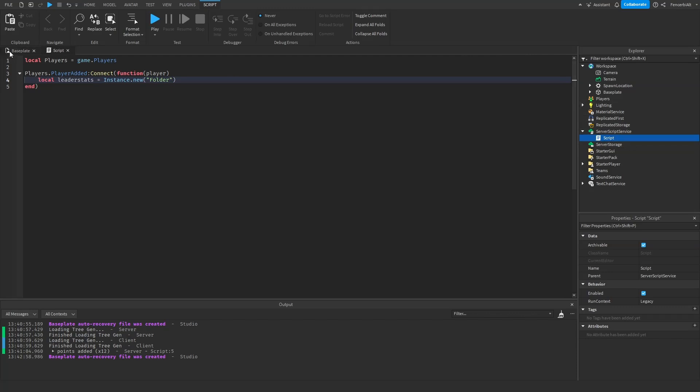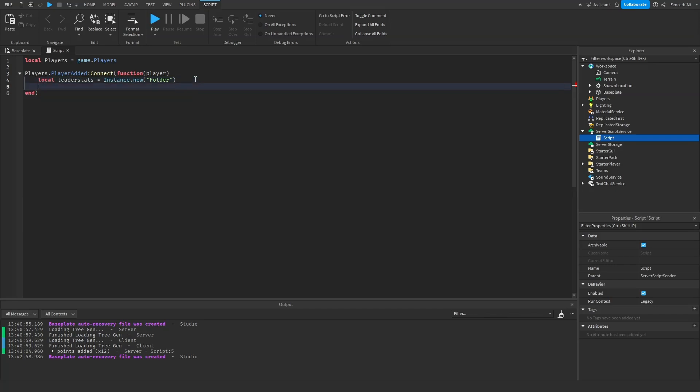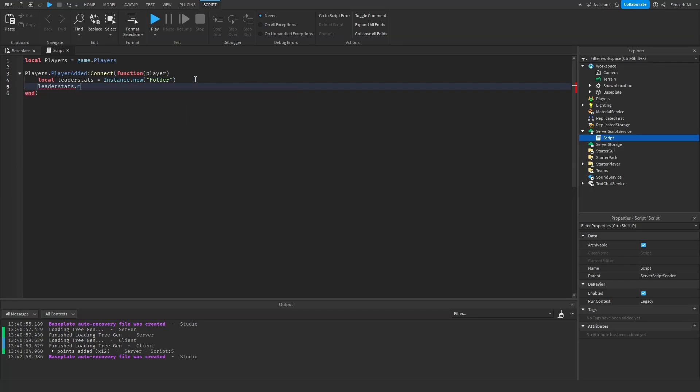Then local leaderstats equals Instance.new folder, then we're gonna do leaderstats.name equals to leaderstats.